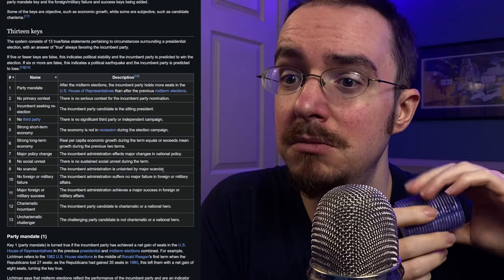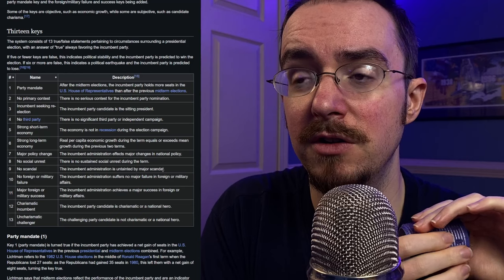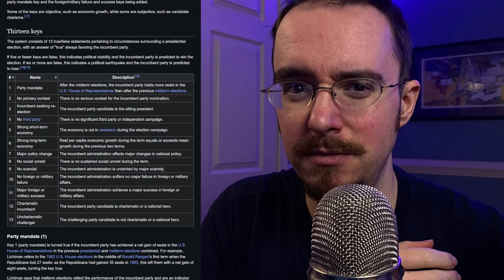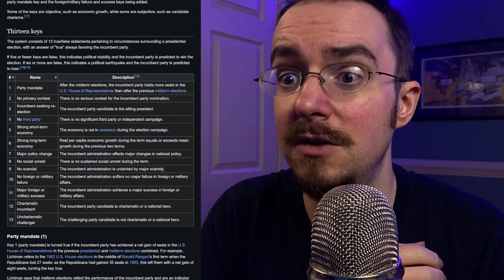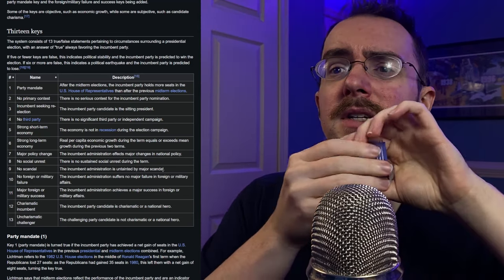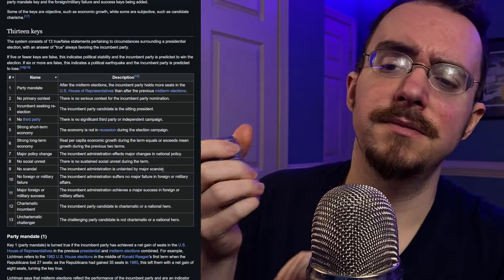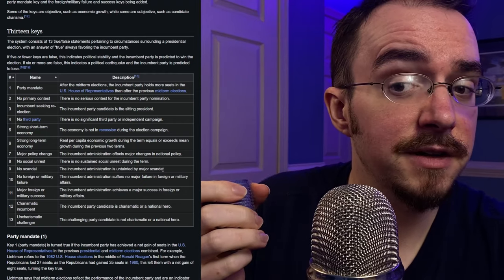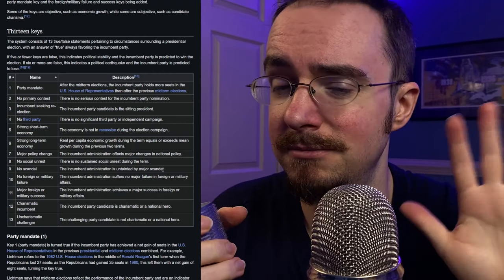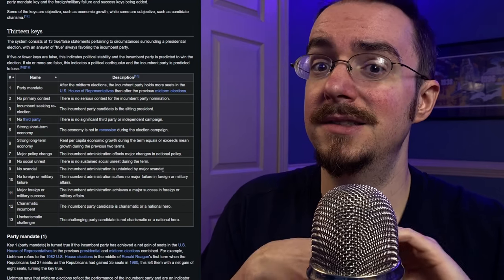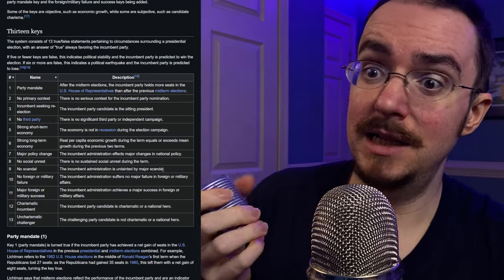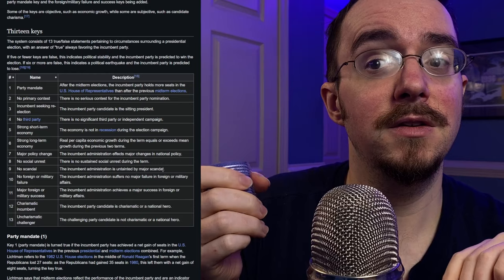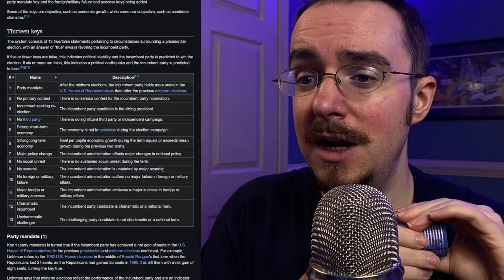So that one, no scandal. There's definitely been some scandals. So you kind of get to give that one to Trump. So let's say, for the sake of being generous, we'll say that's just five. We'll say that's just five keys in terms of Trump.